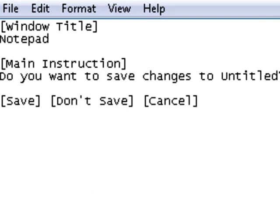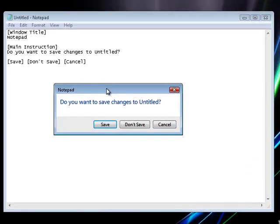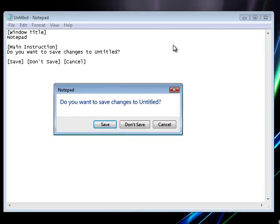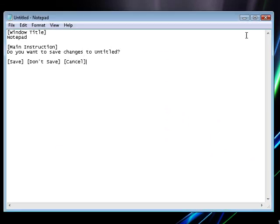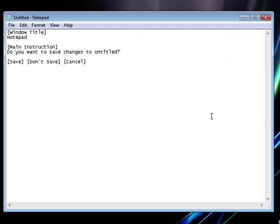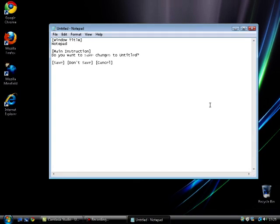If you call up that message box again, you'll see that the title is Notepad, main instruction is the same, and the buttons are the same. So if you want to send a message to someone in an email, you can do that, or in tech support you can send all that stuff. It's very easy for you to do it and it's very quick.